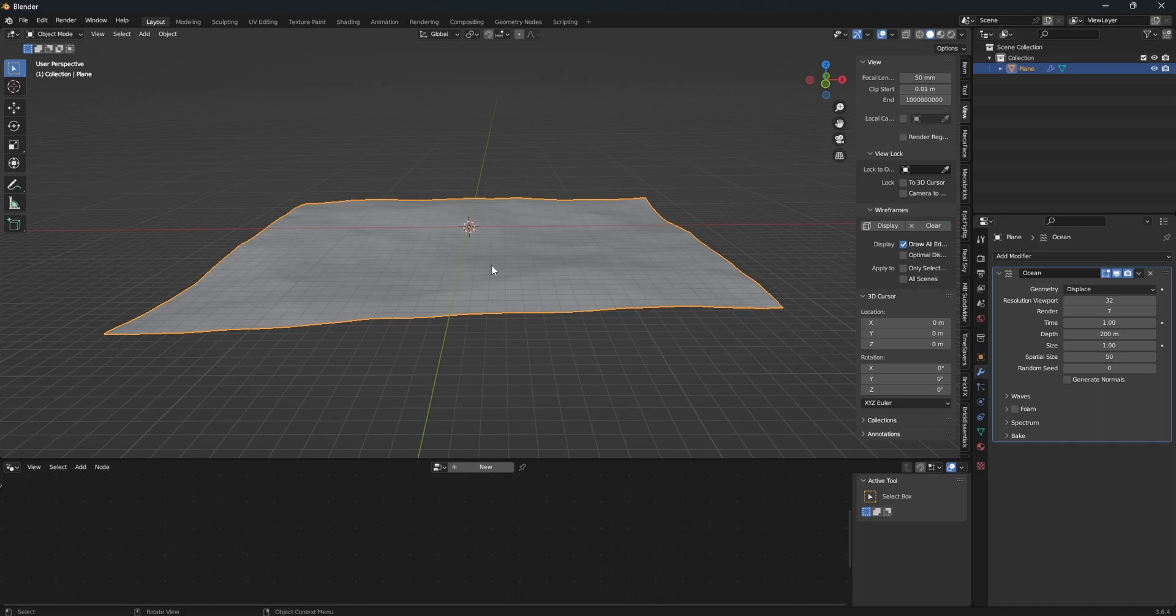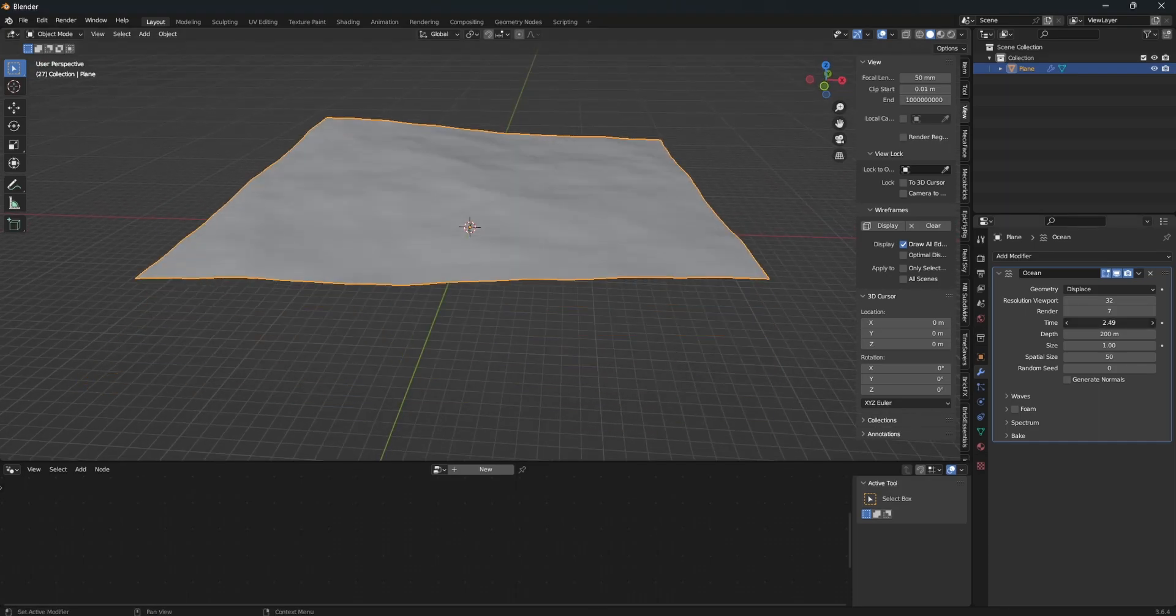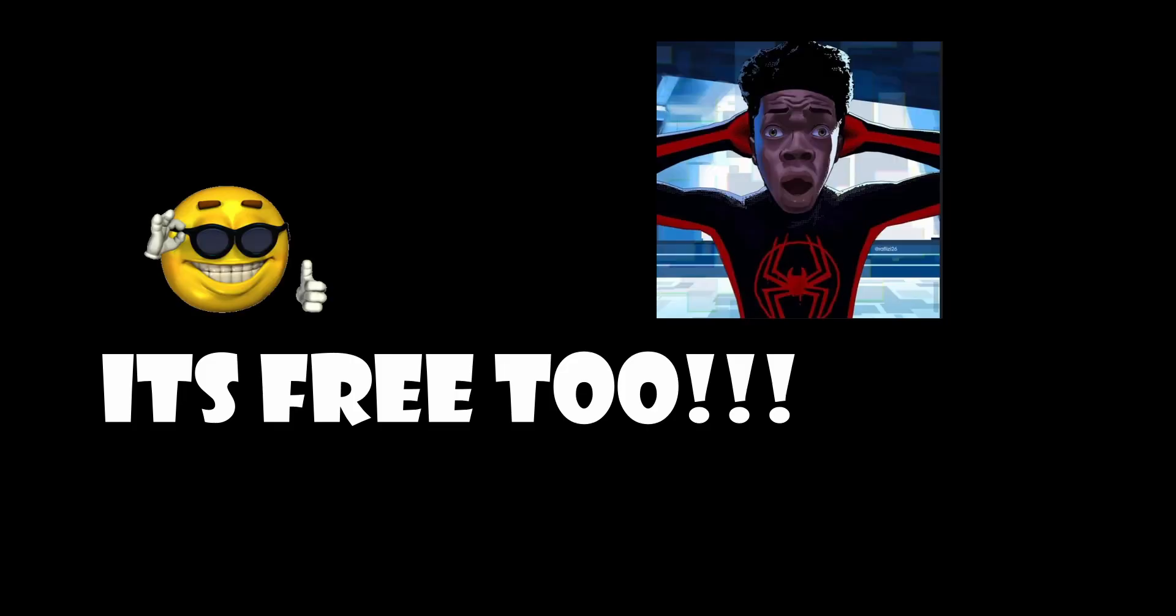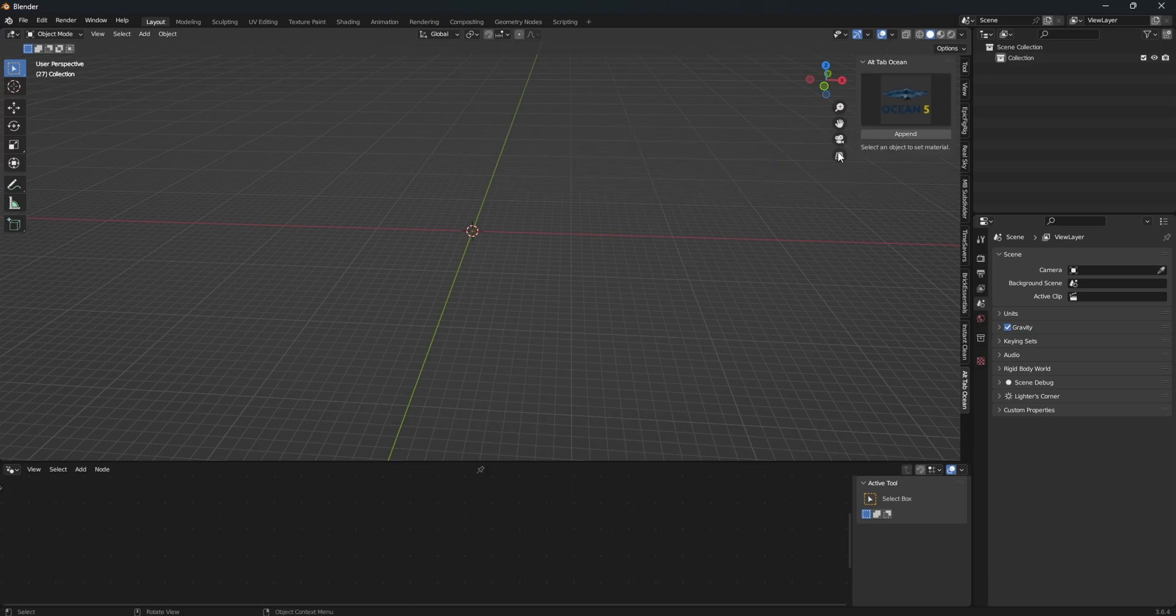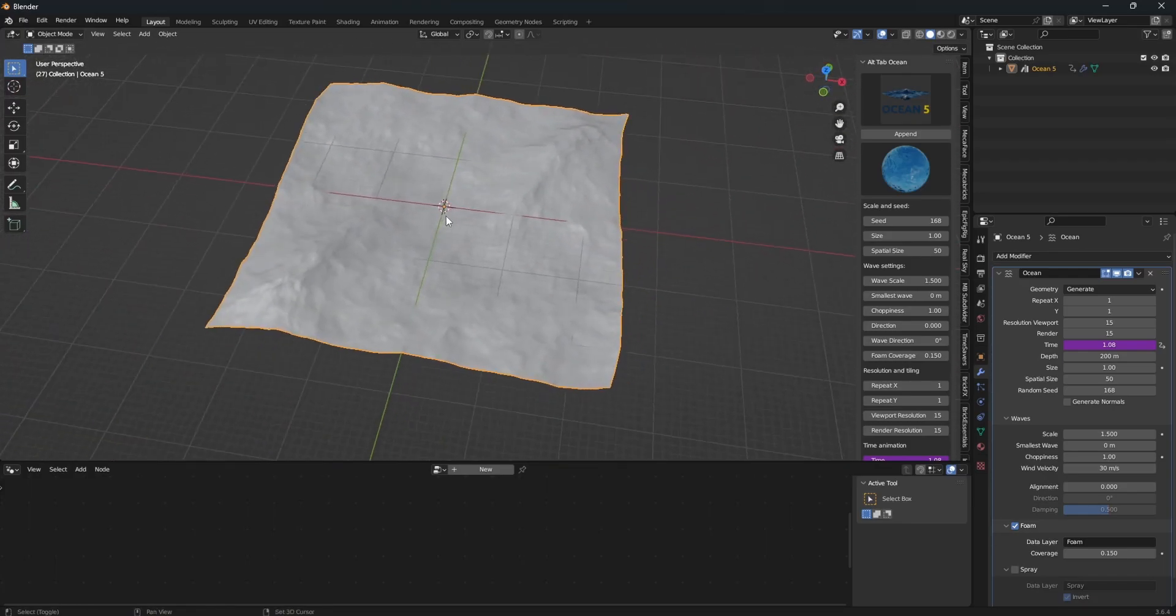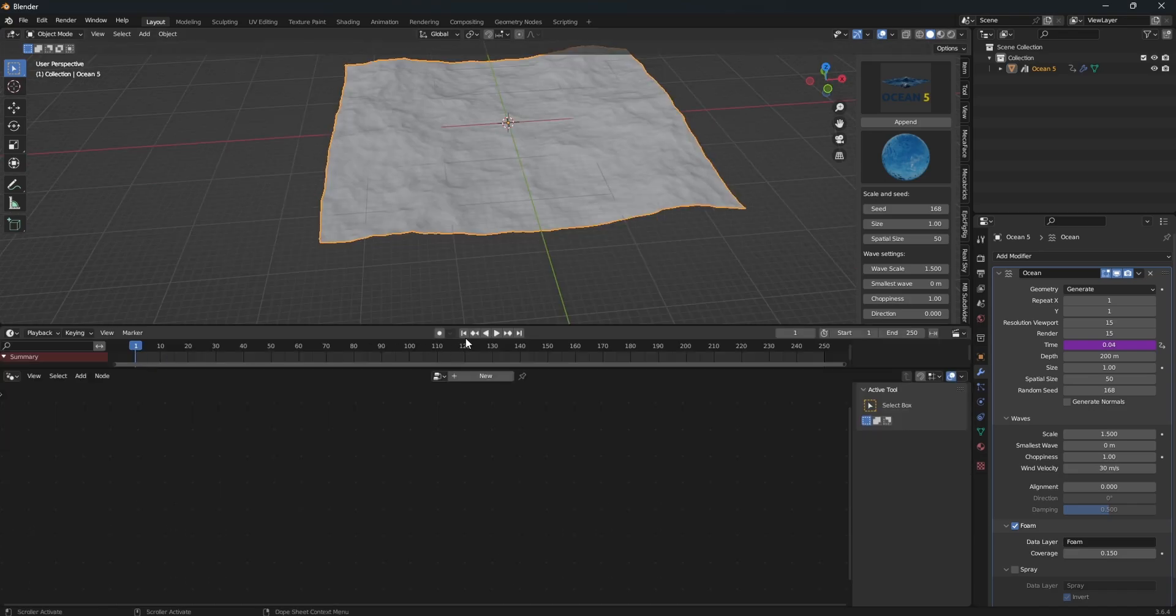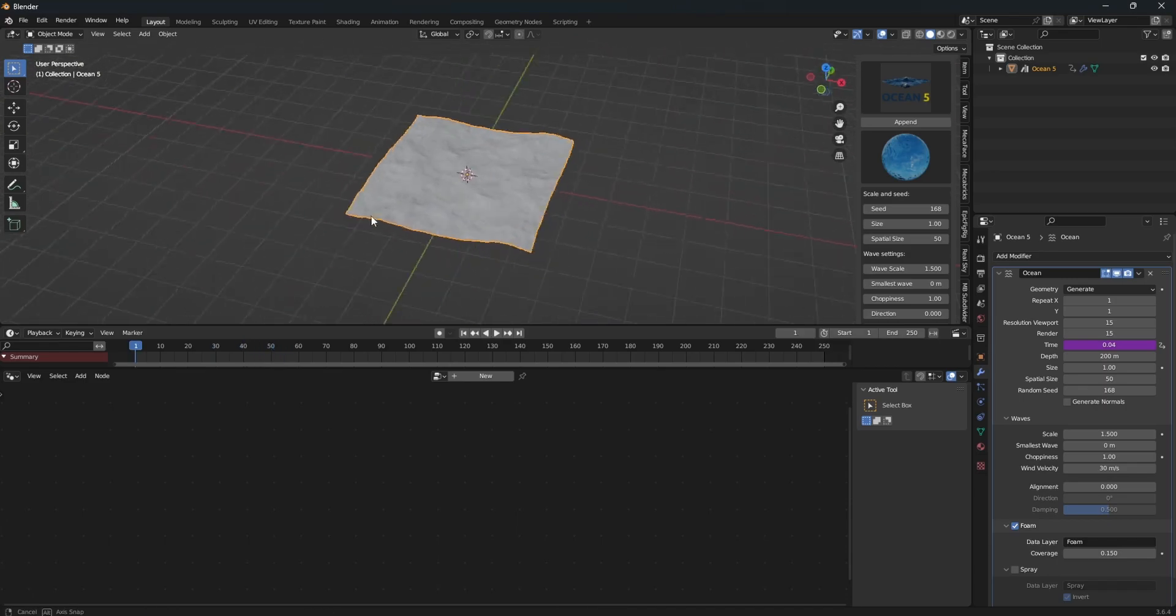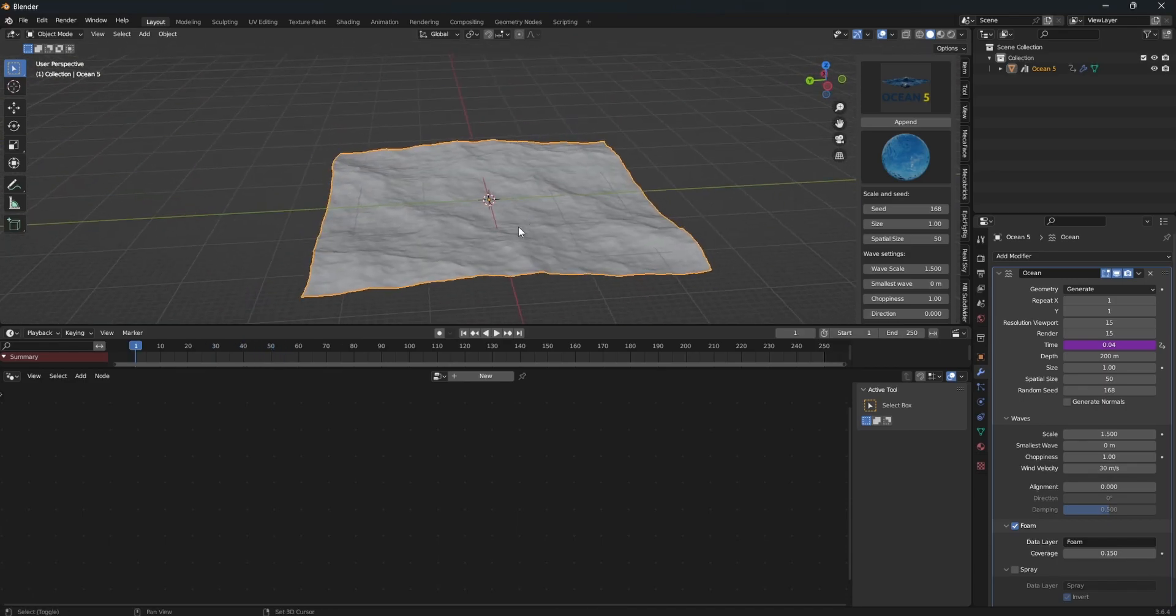Set your resolution high enough and you should have moving water like that. I like to use this add-on called Alt-Tab Water. You can choose between different kinds of oceans you want to make. So let's say I choose this, press append and then it opens up a pre-made preset and you can play with all of these settings and the time is already set up for you. If I pull up the timeline here, you can see that it looks pretty good. So you can just tweak around with these settings until you get something that you like.